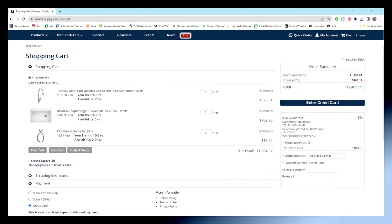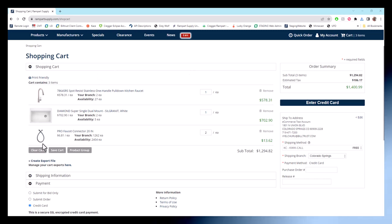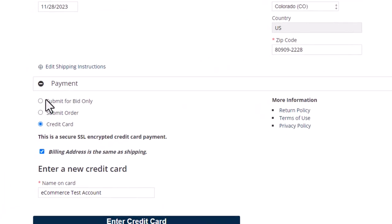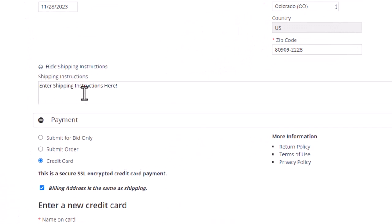Got shipping instructions? You can drop those in too. That box is hidden under the shipping information. Just hit edit shipping instructions to display the box.